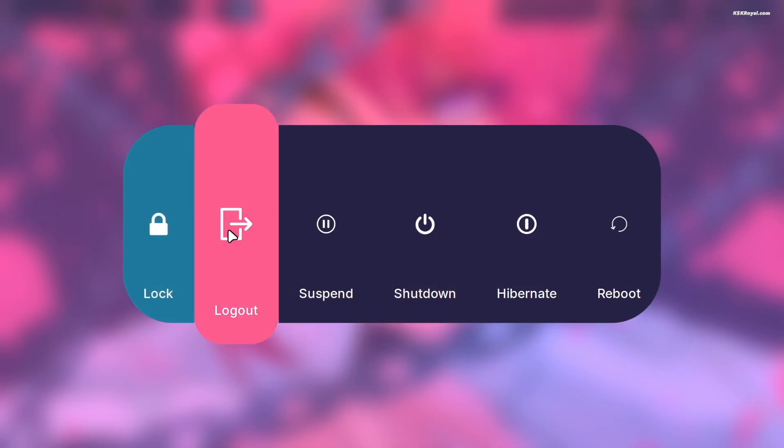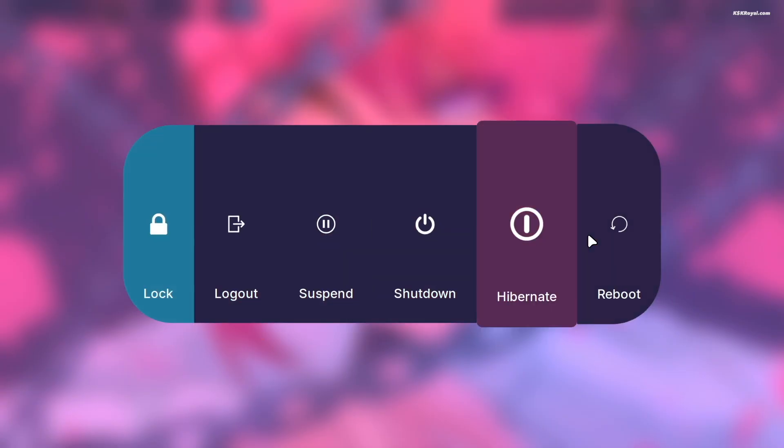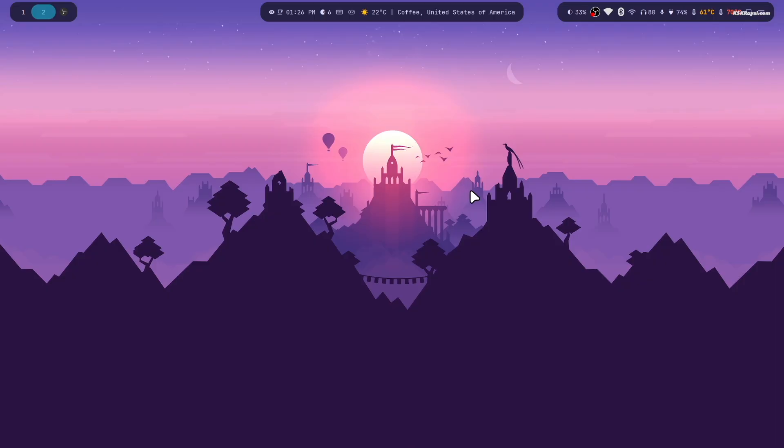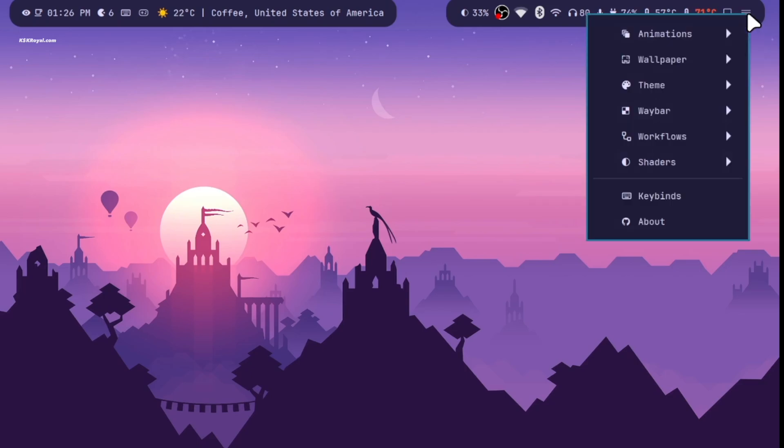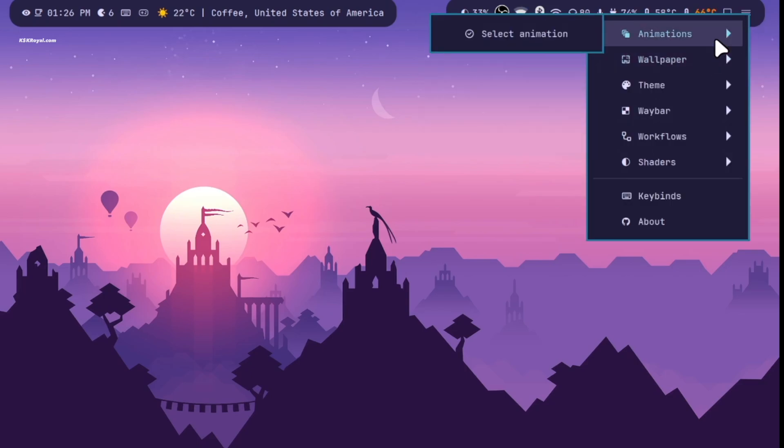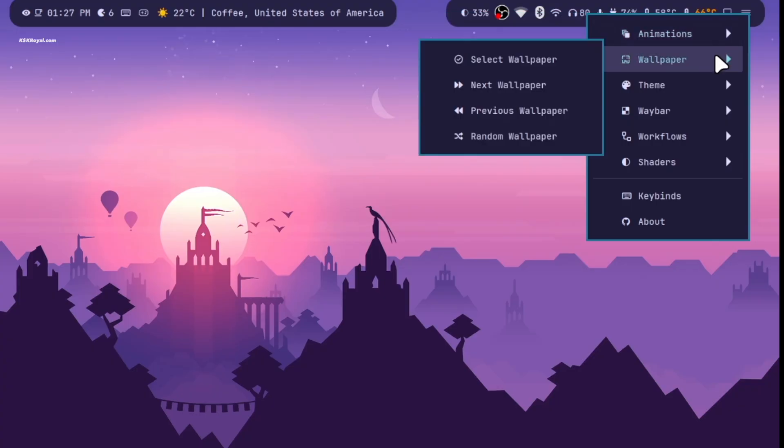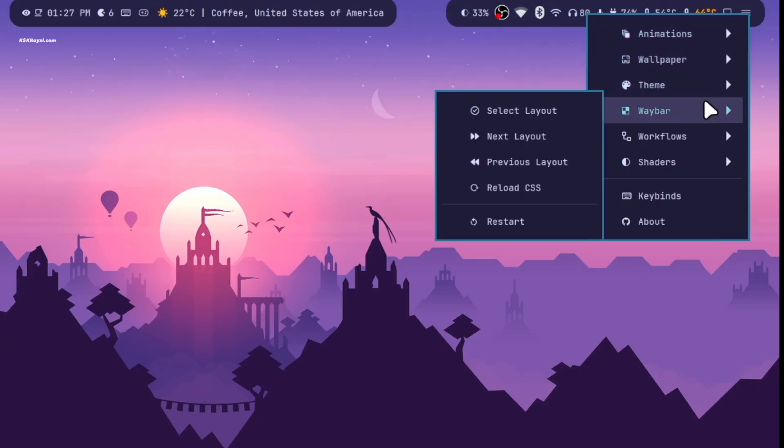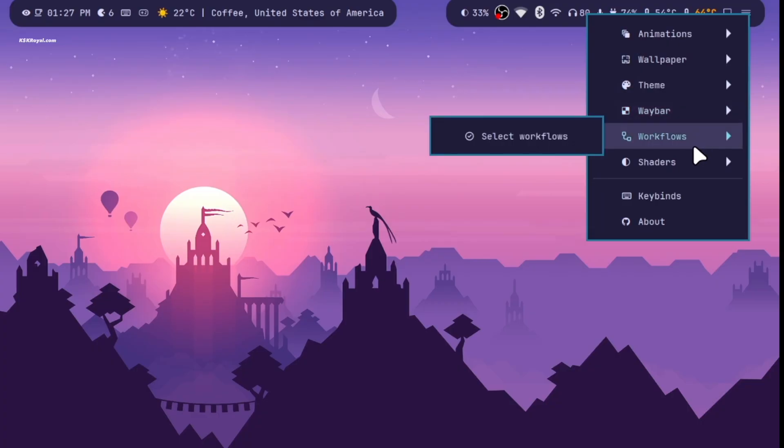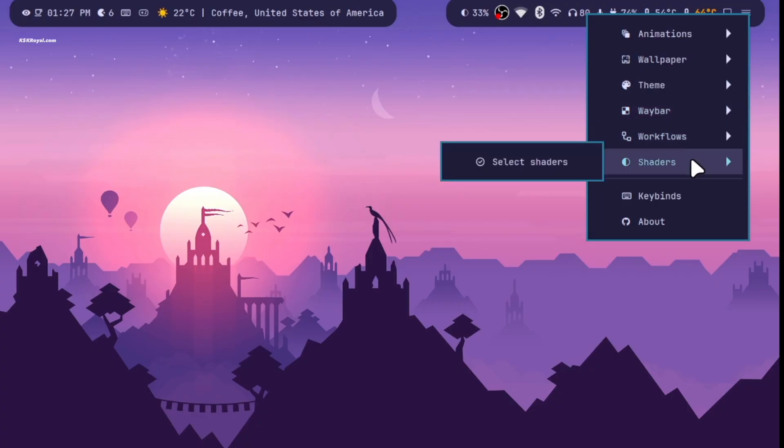The Hyde menu on the waybar lets you fine tune your desktop appearance. Now simply right click on the hamburger icon to reveal more options. From here you can control animations, wallpapers, themes, waybar settings and much more.